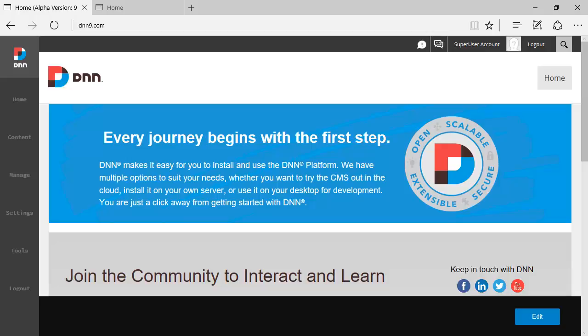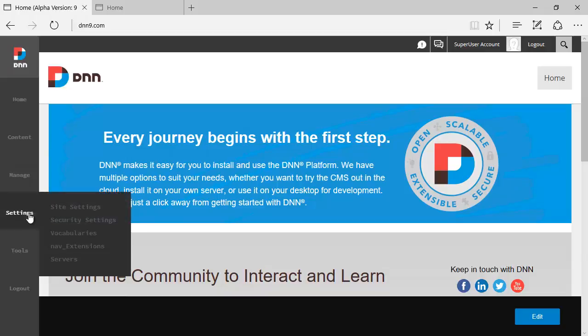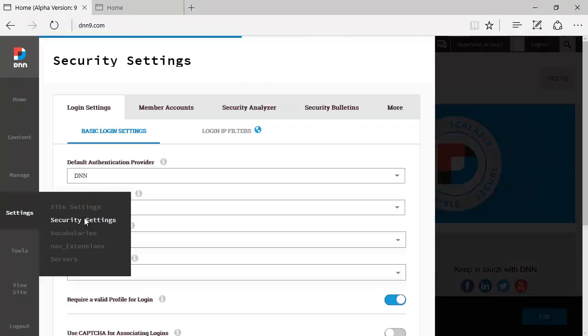Hello, Ederson Oliveira here. In this DNN9 video review I'll be talking about the security settings on DNN9, which is located under settings, security settings.